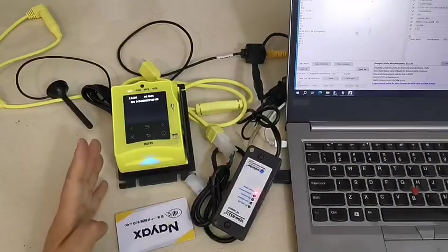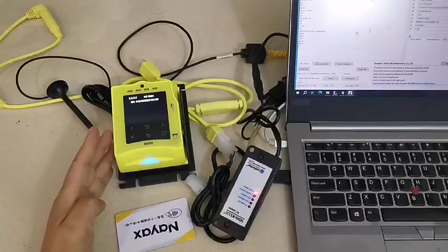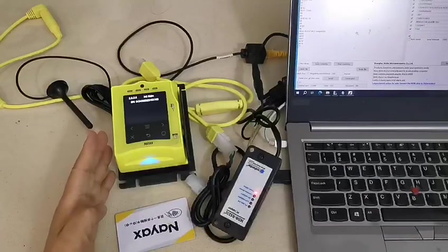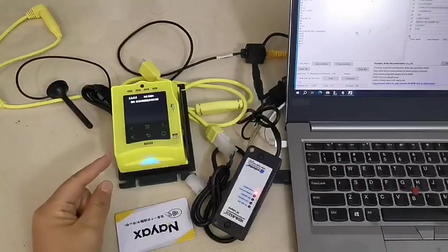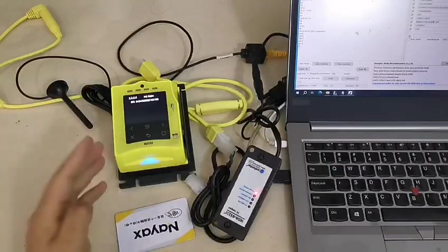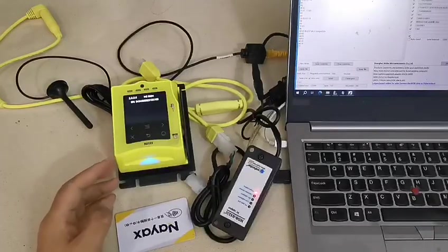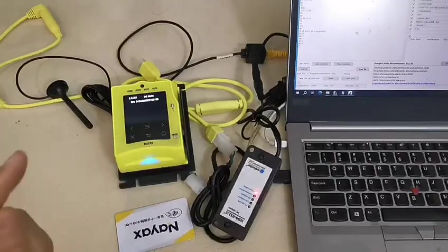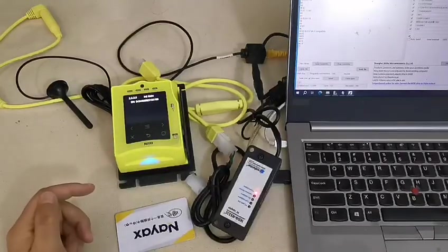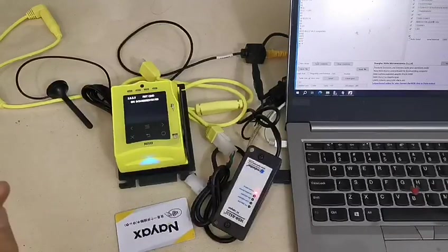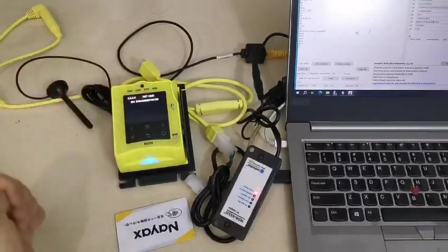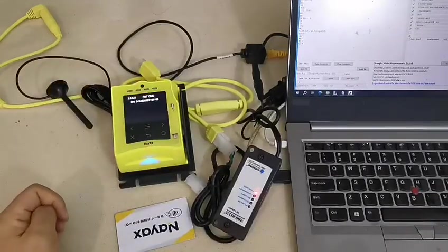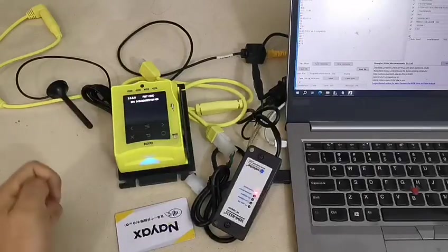So if you want to test the NIAX card reader, you must confirm with the NIAX company that this reader is already approved in the server.